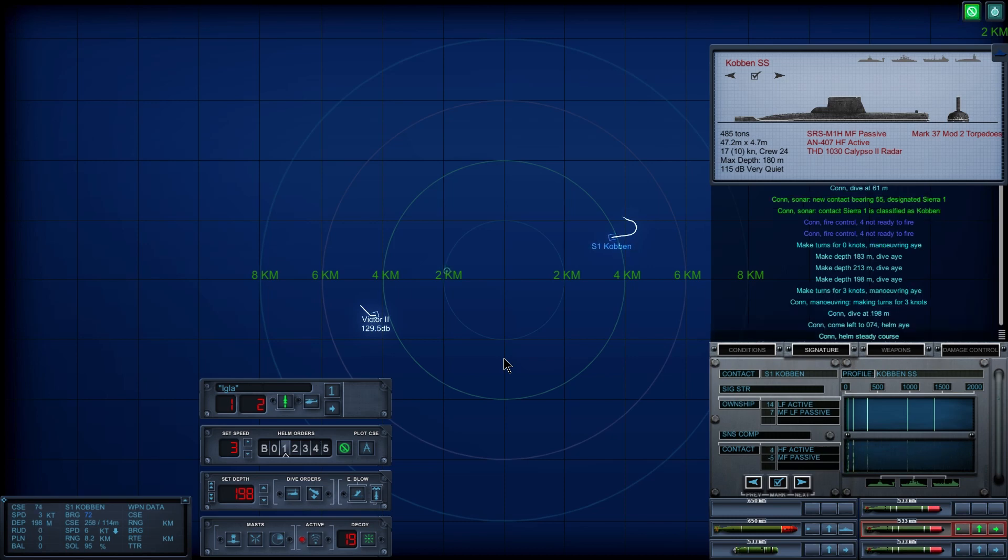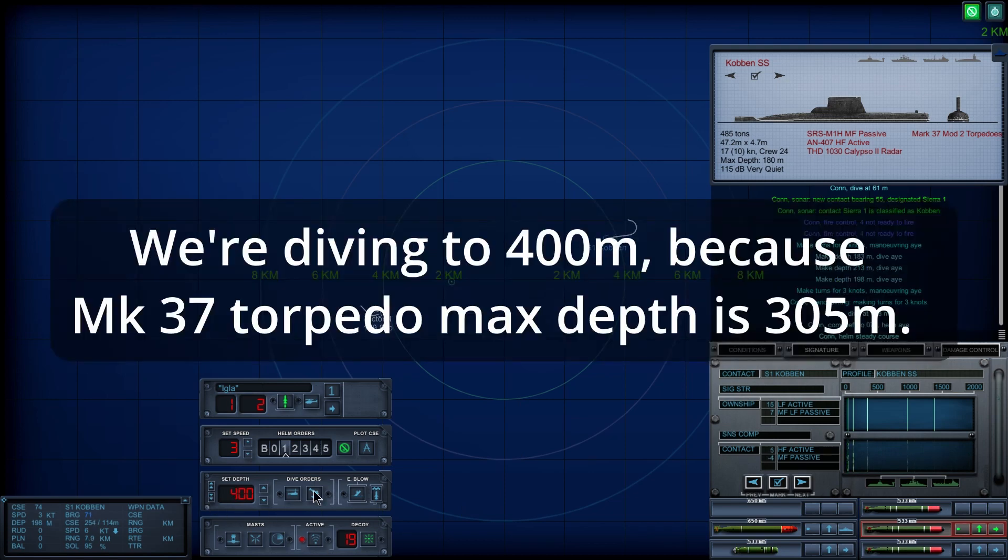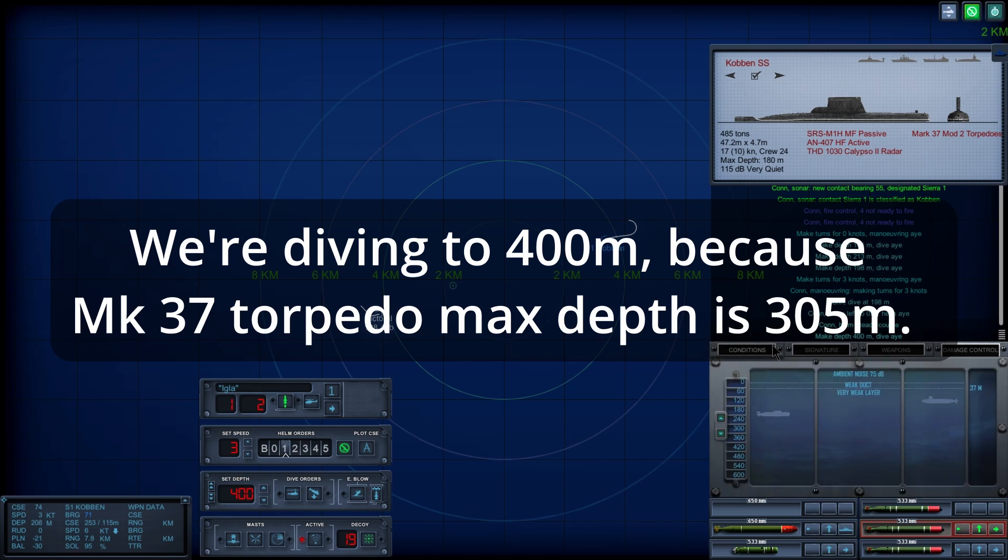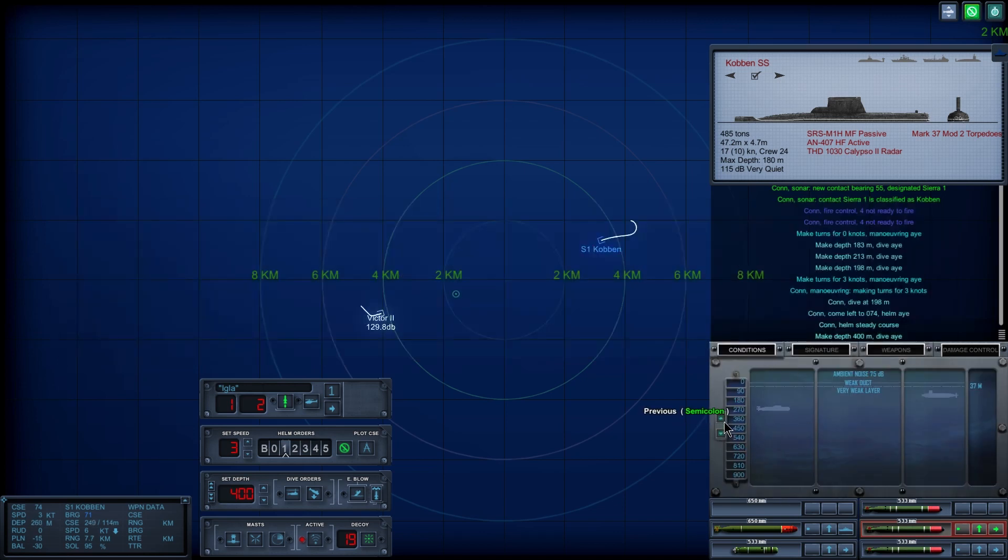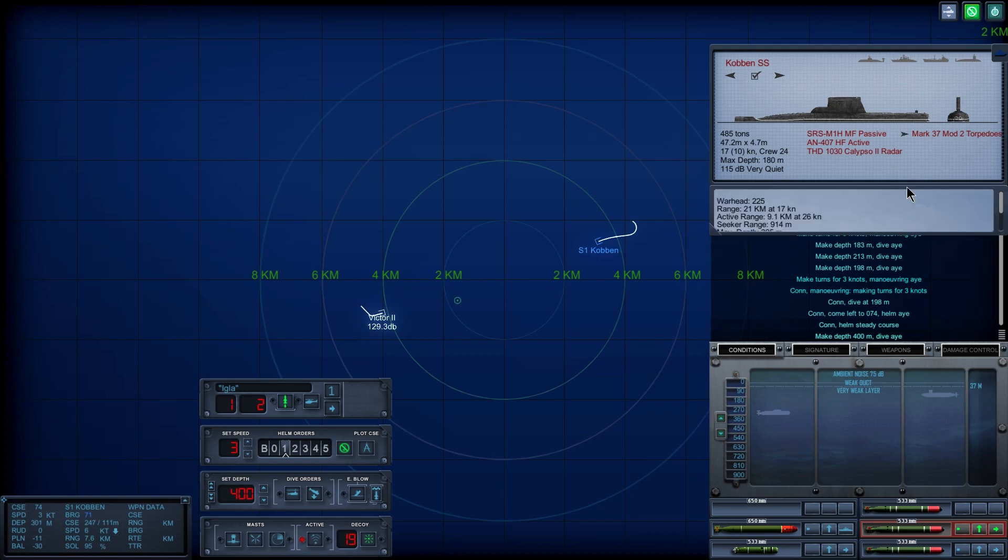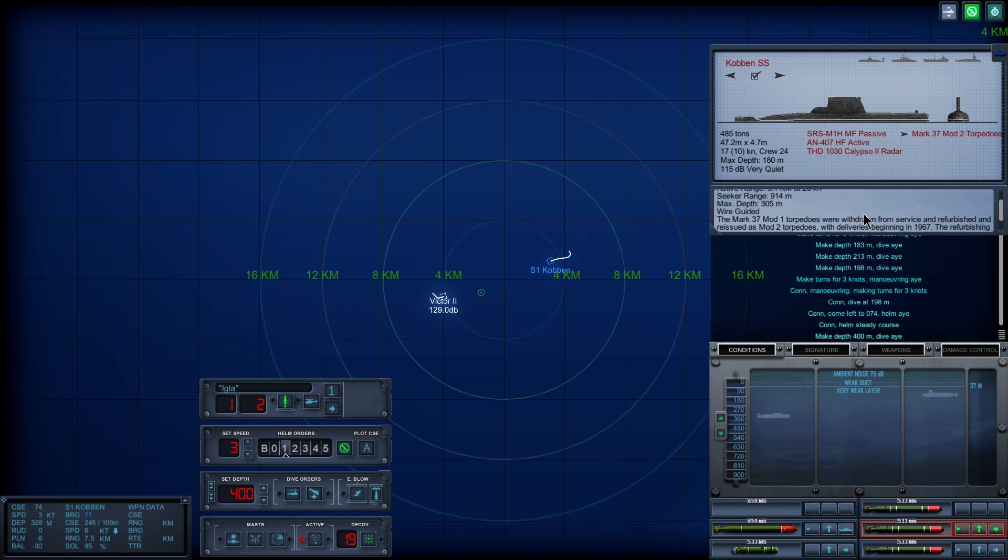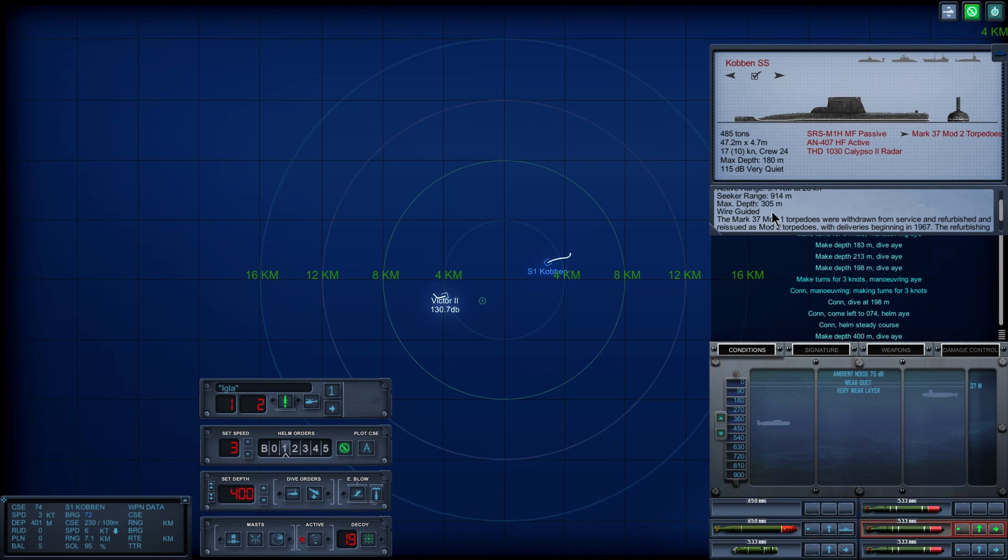Con, helm, steady course. Make depth four, zero, zero, dive aye. Max says 305, so we're going down to 400.